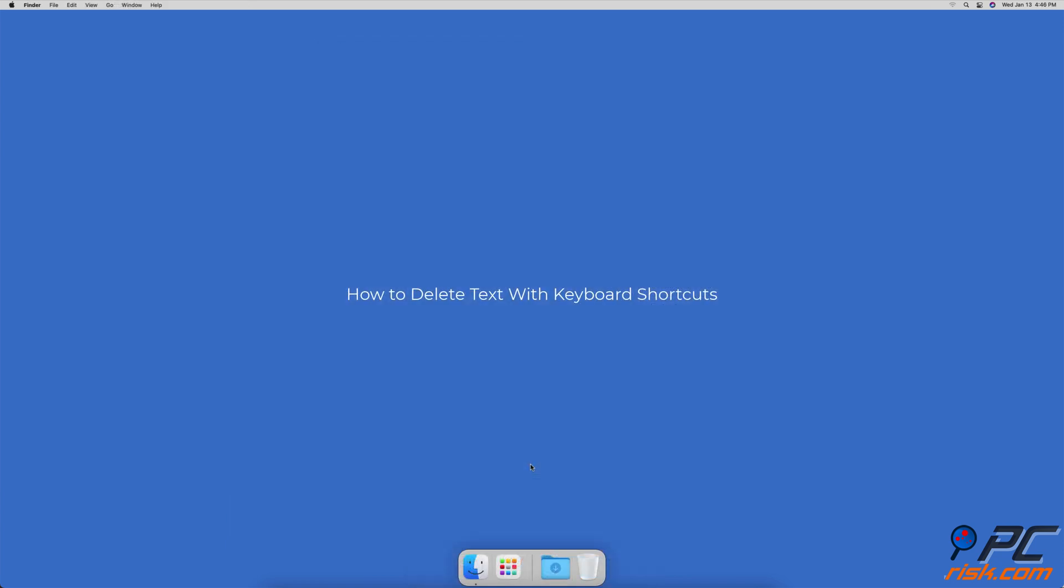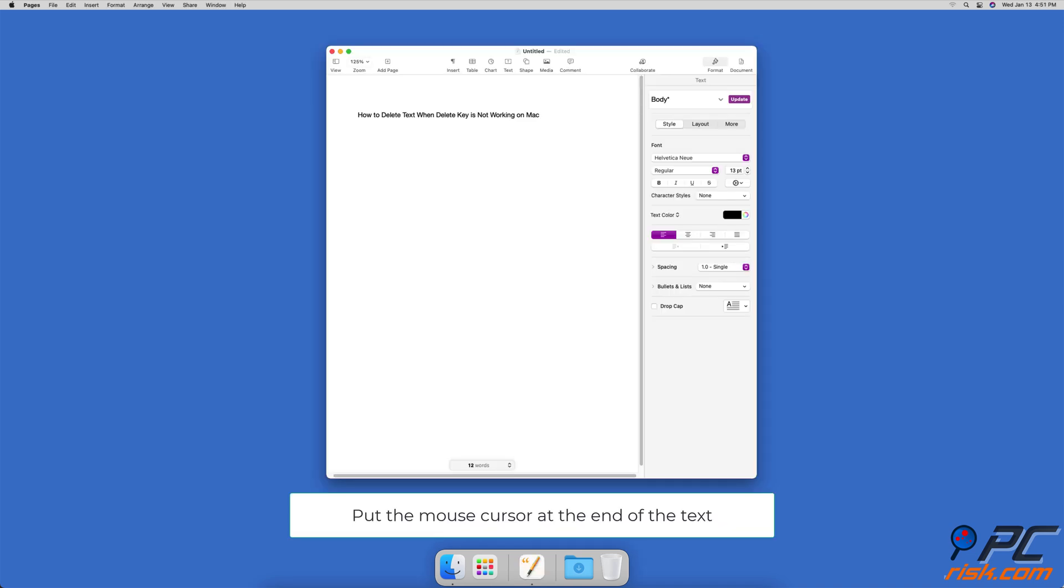How To Delete Text With Keyboard Shortcuts. Put your cursor at the end of the text you want to delete, and press the Control and H keys on your keyboard. It will delete the text behind the cursor.